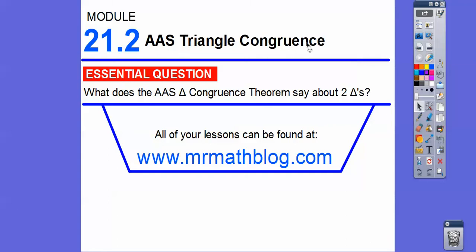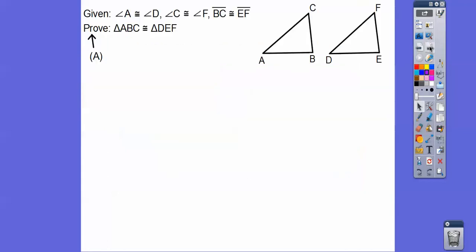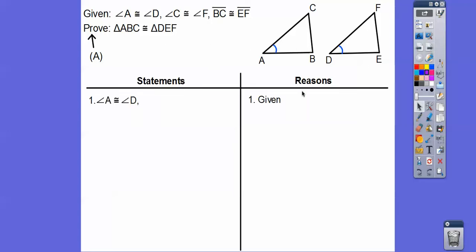So what does the Angle-Angle-Side Triangle Congruence Theorem say about two triangles? We're going to prove them to be congruent. This is section A. Given that angle A is congruent to angle D, angle C is congruent to angle F, and segment BC is congruent to segment EF, we're going to prove that these triangles are congruent. This is called a two-column proof. We'll do a couple of flowchart proofs as well.